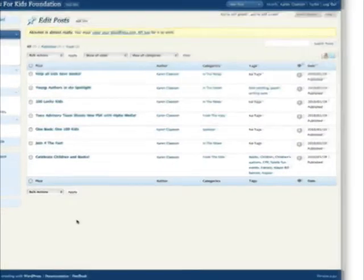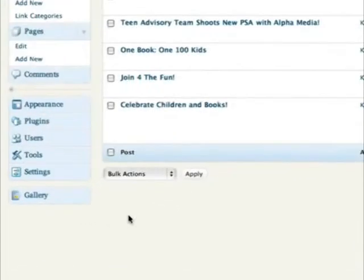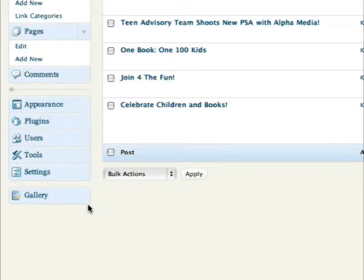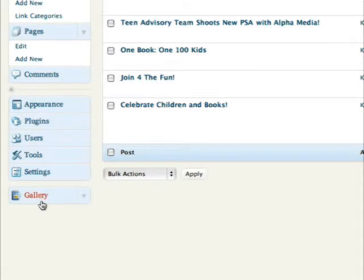Hello, this is Anna with Art Unlimited. In this tutorial we're going to learn how to work on the gallery section of your WordPress blog.